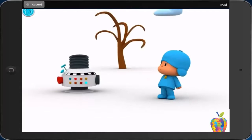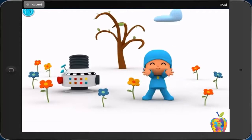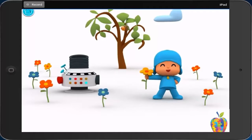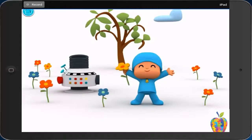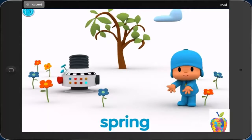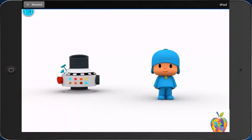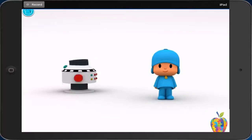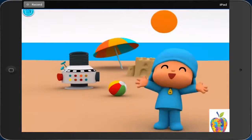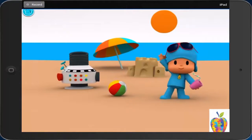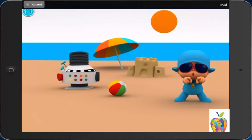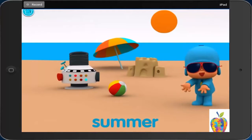Spring. La primavera. Spring. Now you. Spring. Summer. Now you. Summer.